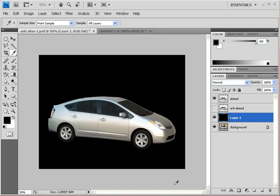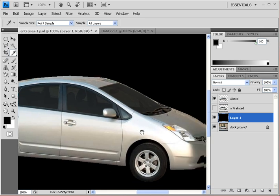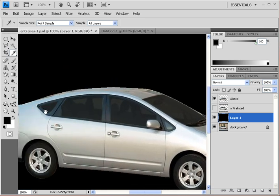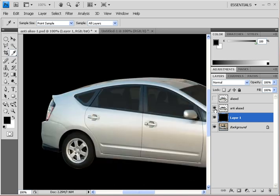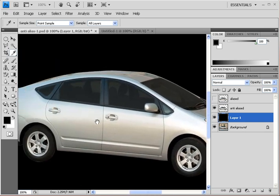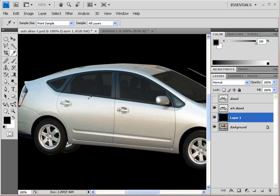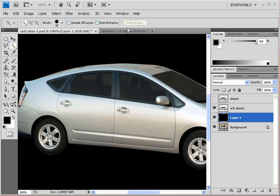Looking at the aliased selection first, you can already see the jagged edges. At 100% view (Ctrl+1) on this black background, the stair-stepping is very easy to spot all around the car. Turn that layer off and turn on the anti-aliased layer — you can see the nice smooth edge. There's almost no situation where you wouldn't want to use anti-aliasing. For an even smoother edge, check out the Refine Edge dialog box, covered in the very next lesson.